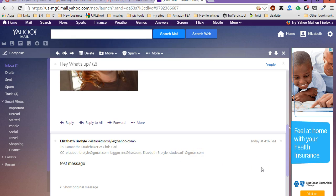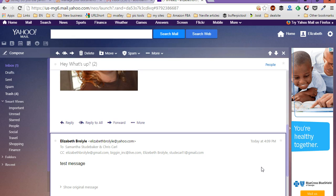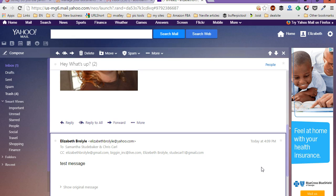So that's how you reply all in Yahoo email. If you've got any questions, feel free to just post a comment below this video. Hopefully you'll find this helpful. And with that, have a great day and we'll see you in the next video. Bye for now.